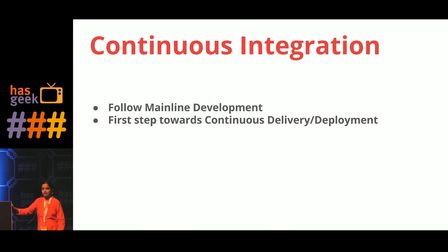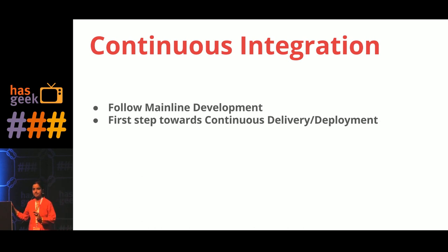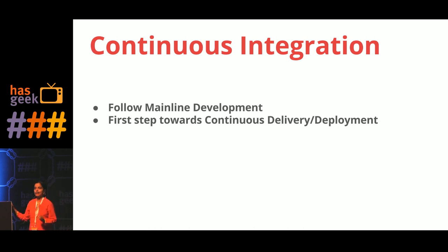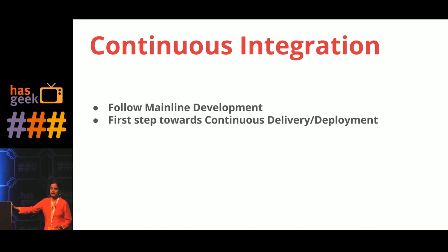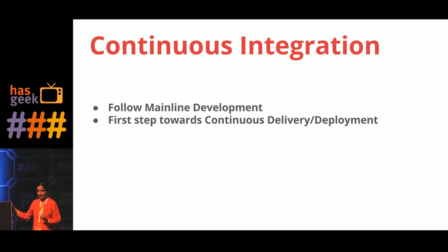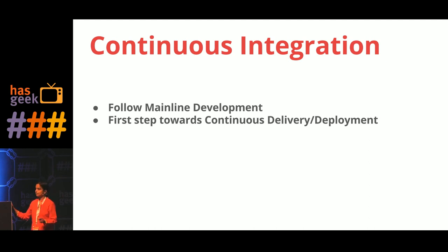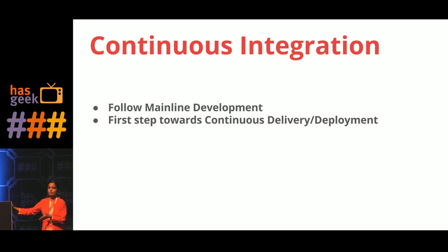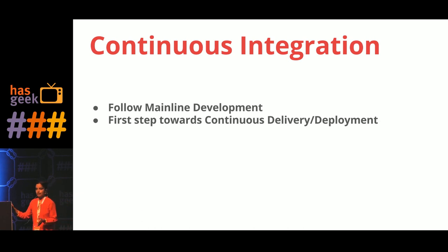What I have seen is that this is a first major step towards continuous delivery or continuous deployment. Without having a proper continuous integration setup, it is very hard, maybe bordering onto impossible, to have a proper continuous delivery or deployment setup, closely followed by automation. But this is a first step.